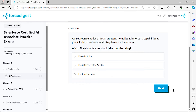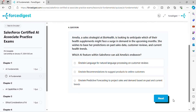Question three: A sales representative at TechCorp wants to utilize Salesforce AI capabilities to predict which leads are most likely to convert into sales. Which Einstein AI feature should she consider using?